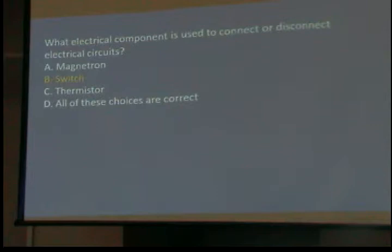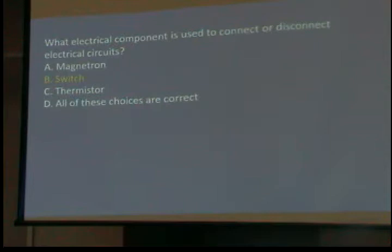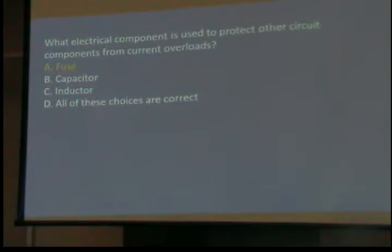What electrical component is used to connect or disconnect electric circuits? A switch — you use one every day. What electrical component protects other circuit components from current overloads? A fuse. One little sidelight: never ask a marine for a fuse without describing which one you want — you may get the wrong thing.